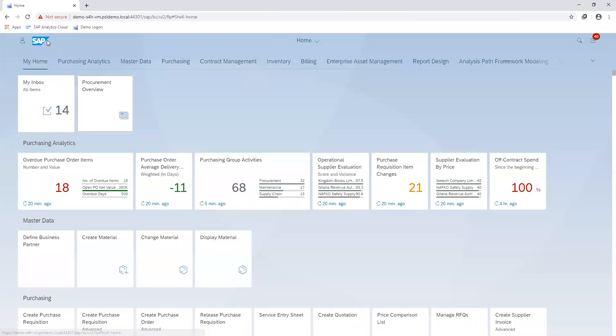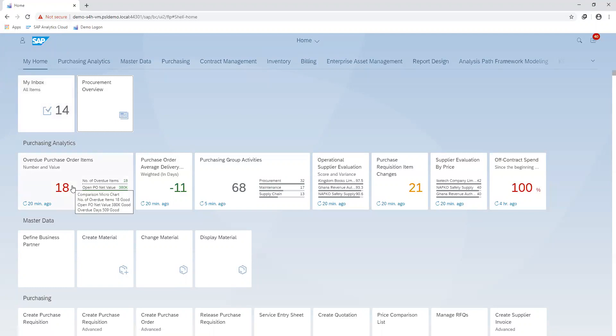Another reporting tool on the platform is the purchase analytics, where you go into specific KPIs.